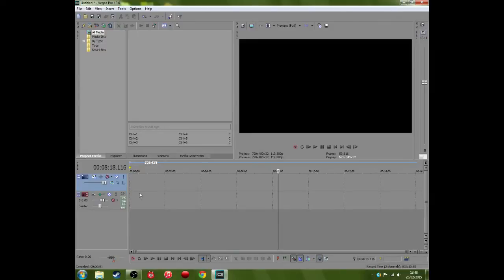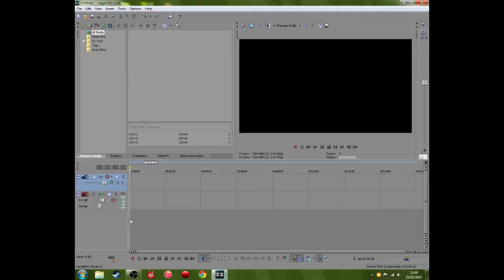Hey guys what's up, it's Josh from JDG and I'm going to show you a little tutorial on how to fix Sony Vegas